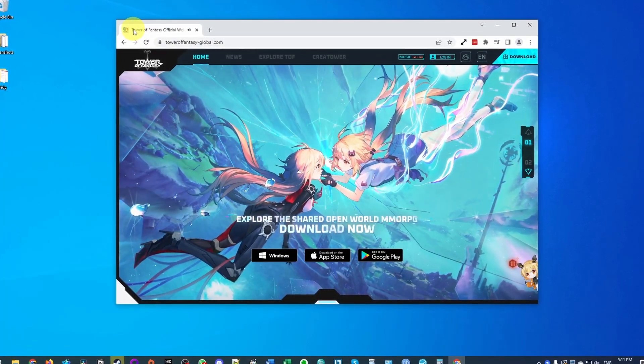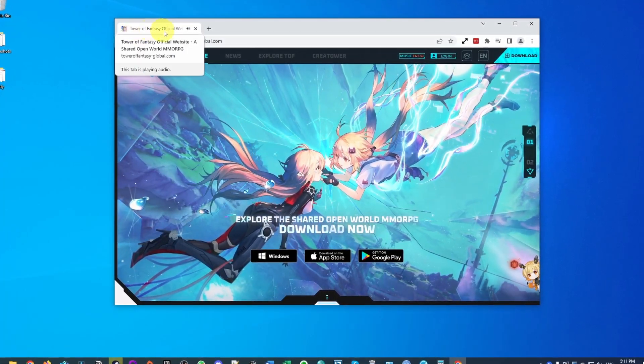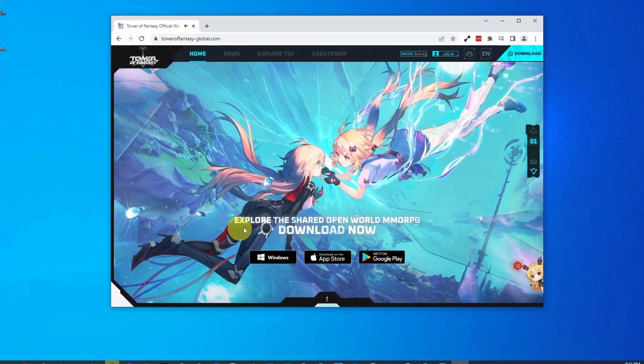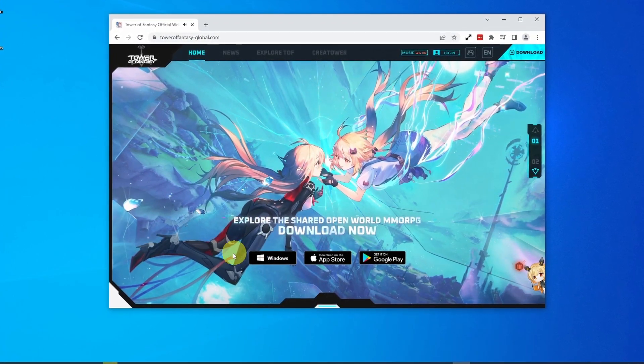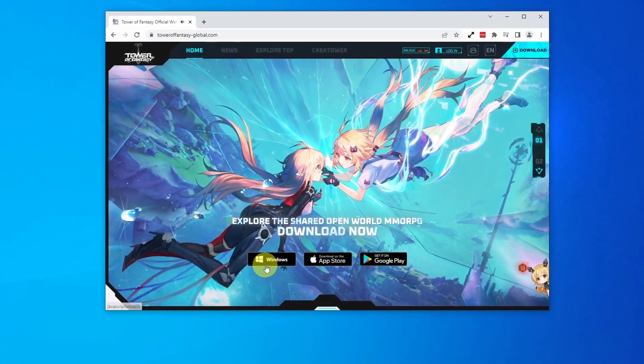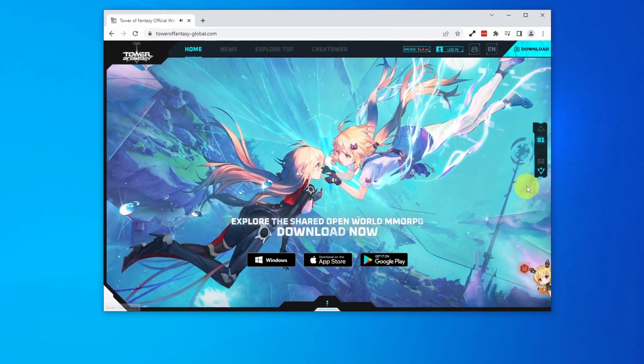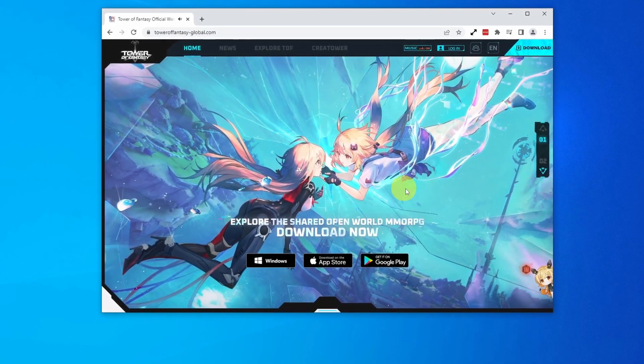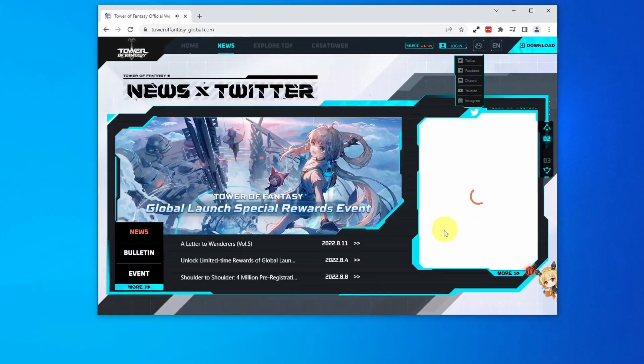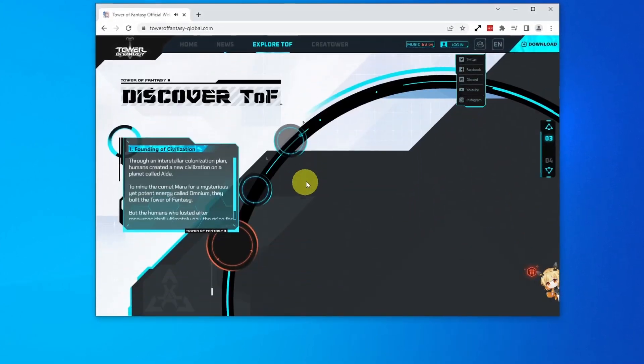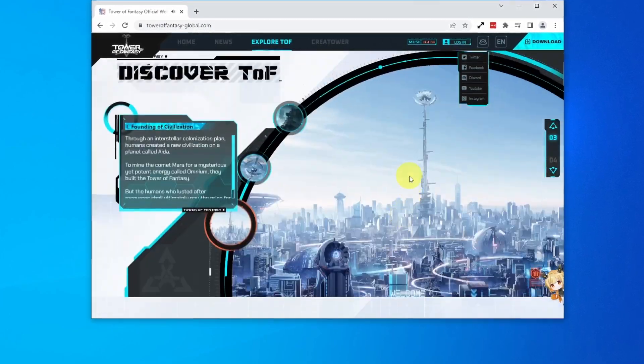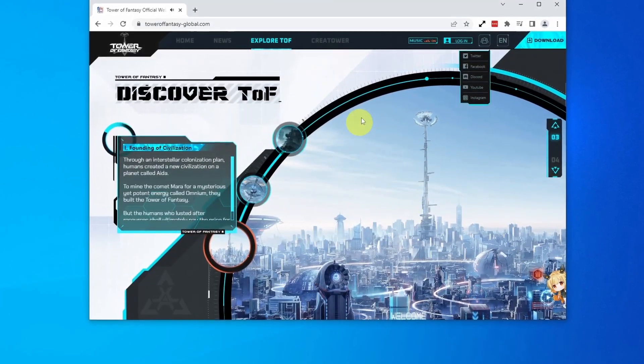Today I'm going to show you how to download and install the game Tower of Fantasy onto the Windows operating system. This is going to work on any computer that can run Windows 10 or 11, as long as it meets the minimum system requirements. I'm going to show you how to download and install this and get this running on your computer.